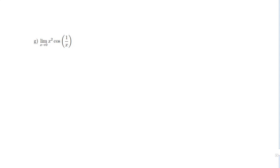For this next problem, we want to use the squeeze theorem. There's not much simplification we can do, and we can't evaluate this limit directly by plugging in 0, because this function is not continuous at x = 0 — the fraction would be undefined when we plug in x = 0. So we'll have to use the squeeze theorem. The key idea is that we're dealing with a cosine function, which is bounded above and below.